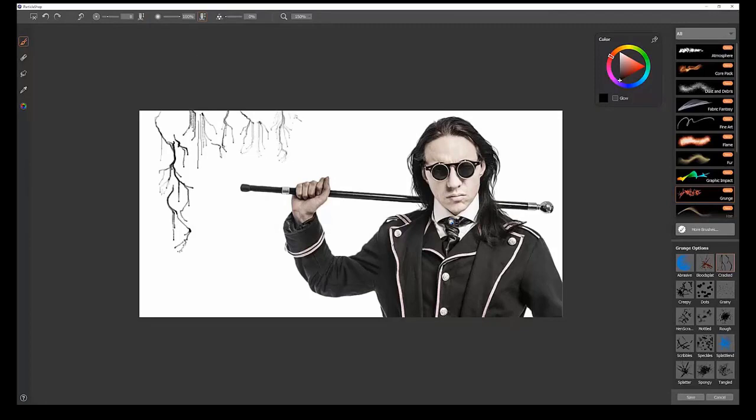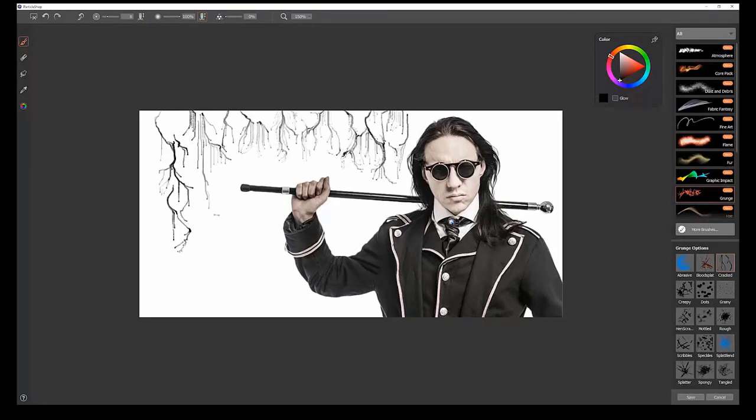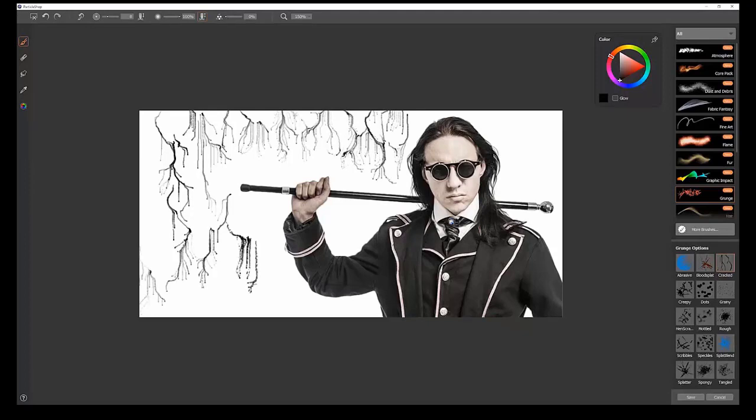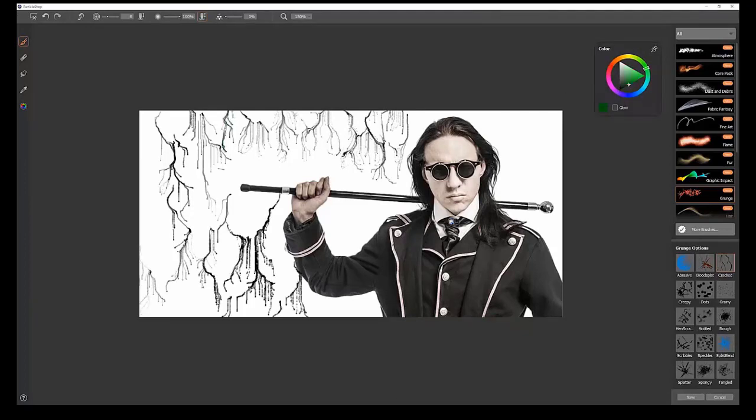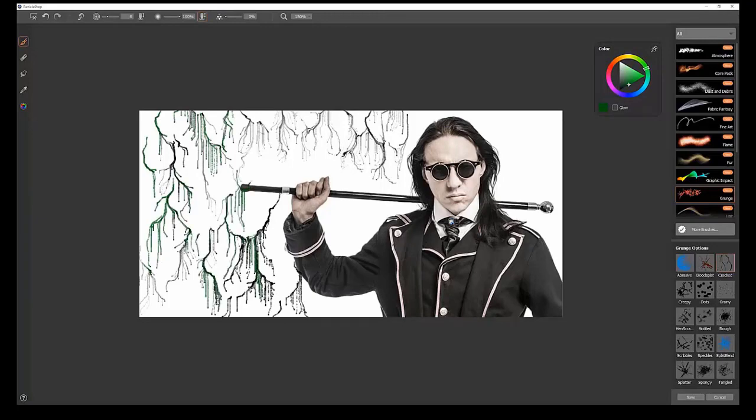You can use lighter pressure to get thinner, more transparent little root shapes or crack shapes, or press hard to get big, thick ones that build up. You can use other colors if you wanted to create a vine effect.